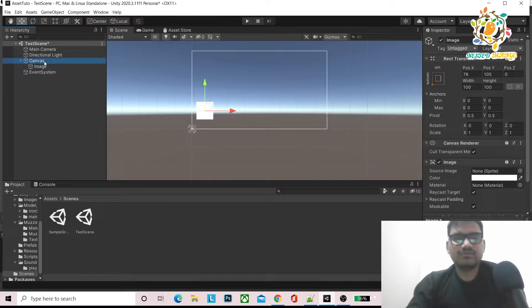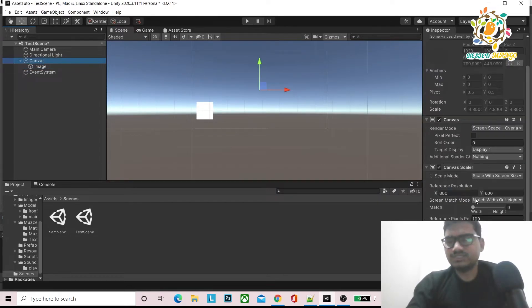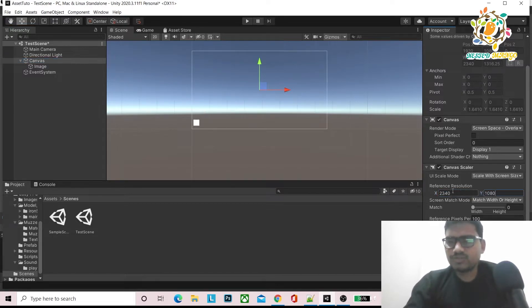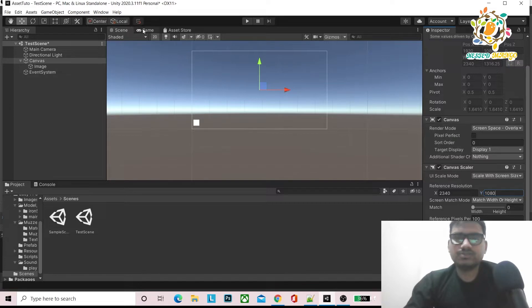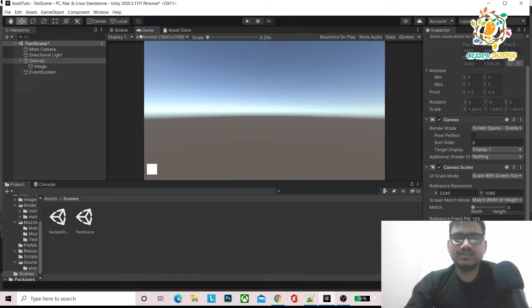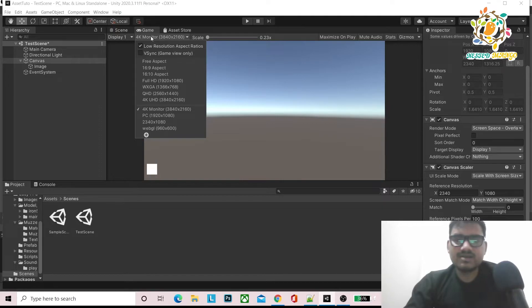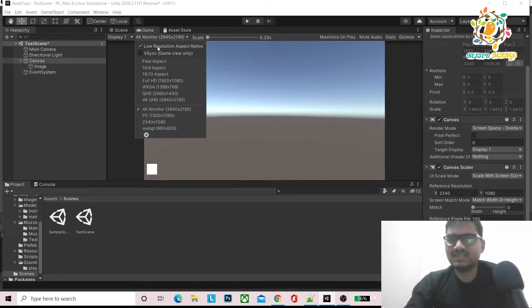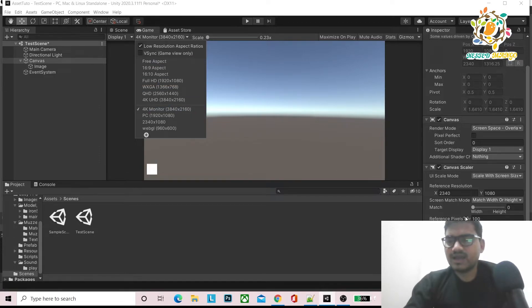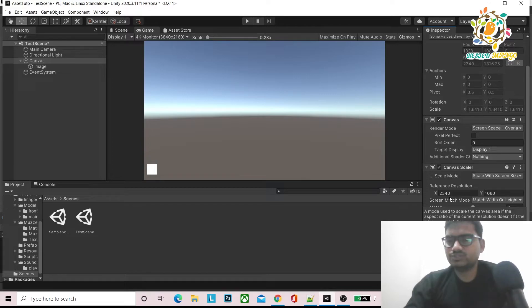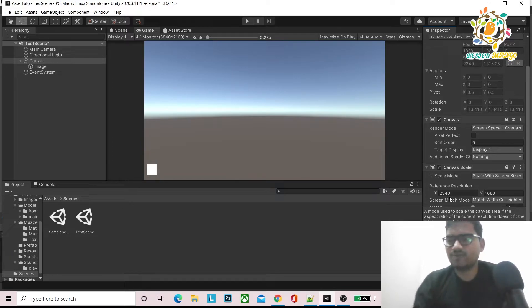When I am changing here to scale with screen size, you can pass any reference. You can pass like 1920 by 1080 if it is in landscape. But what I have noticed is that most devices come in reference to 1080 by 2340.